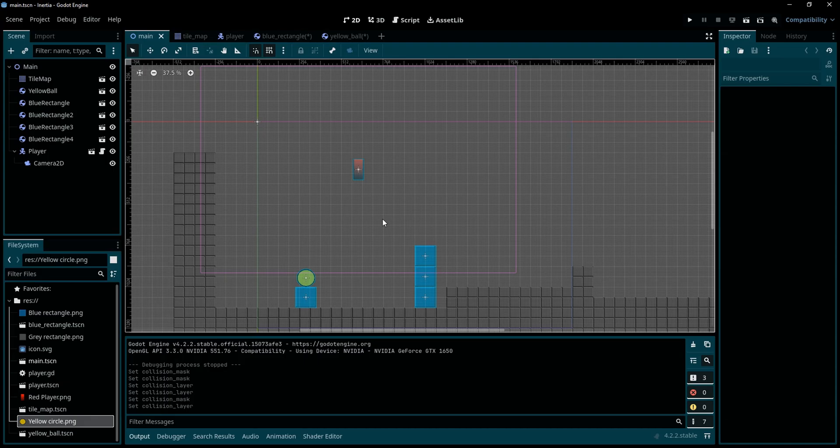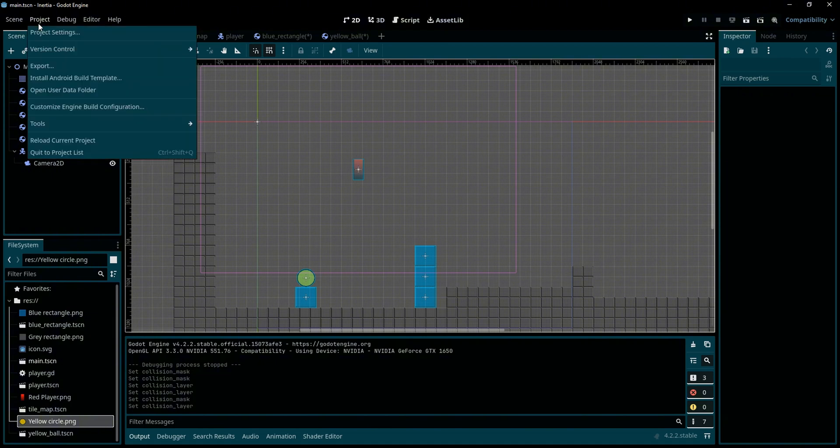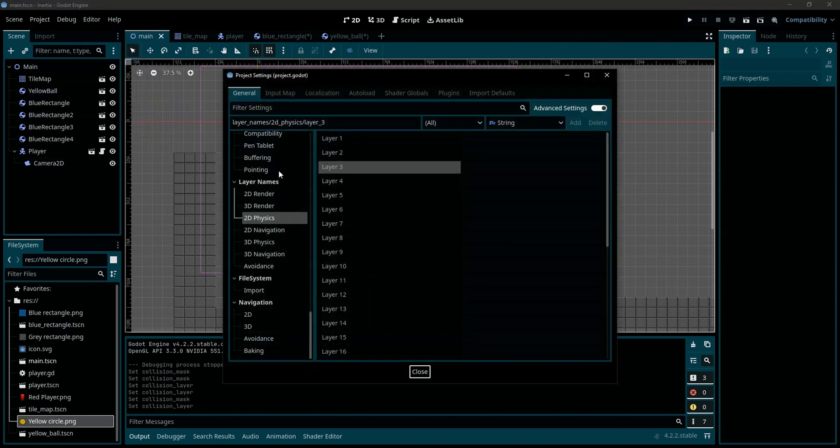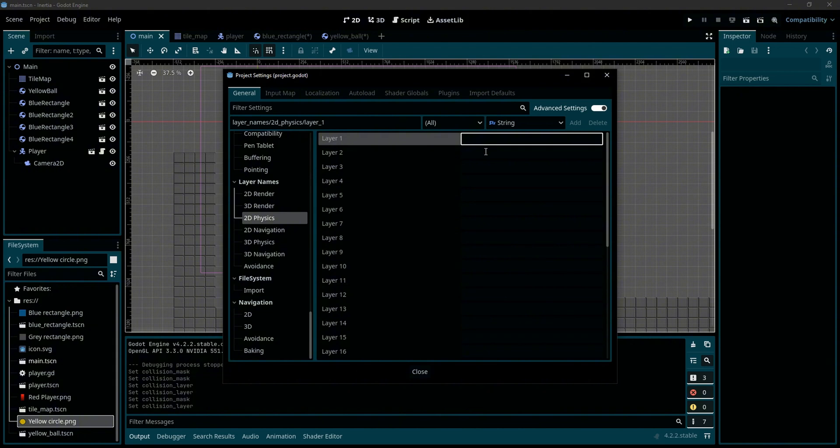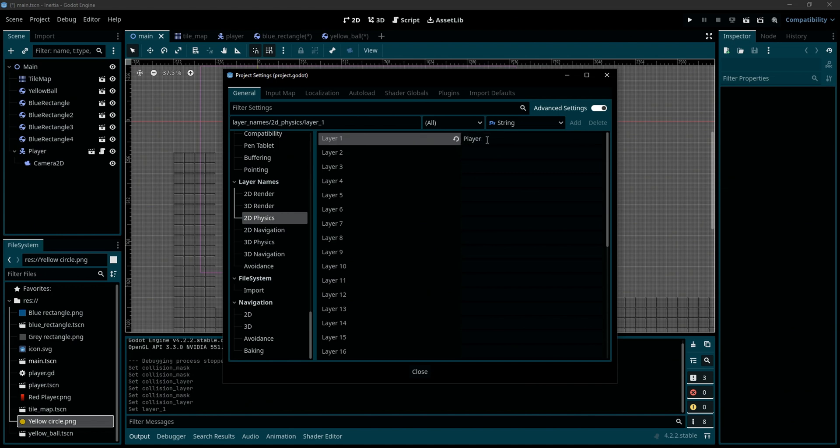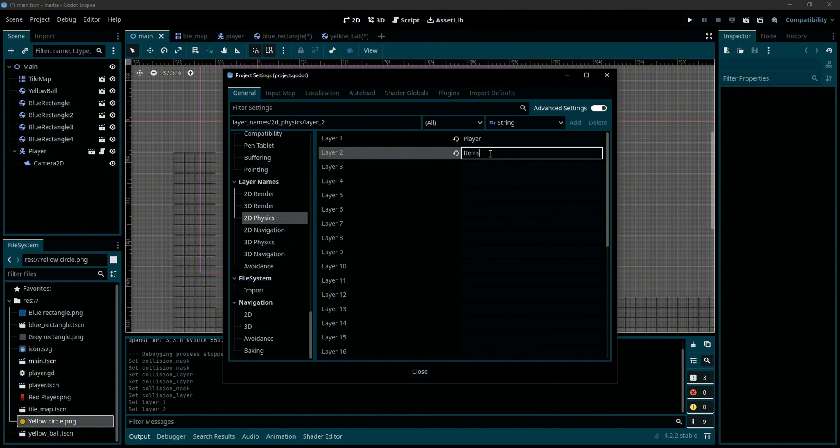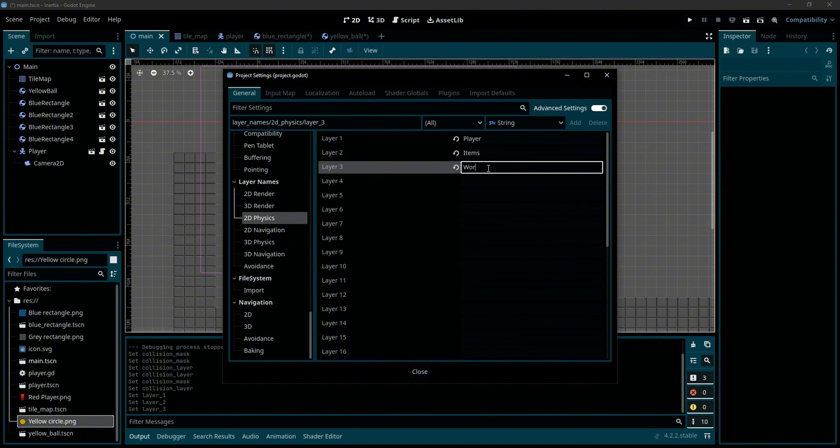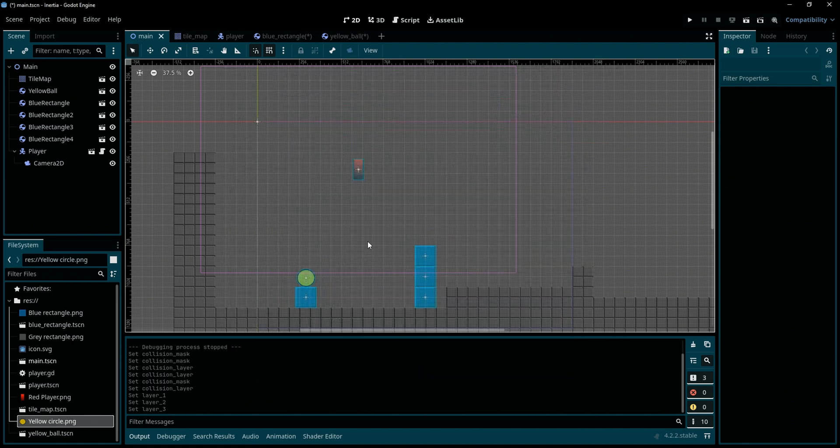Now the first solution is to add some layers to the objects of our game by going to Project, Project Settings, and navigate to 2D Physics. And we are going to add three layers. The first one is going to be the player, the second one called items, and the third one is the world. Click on close.